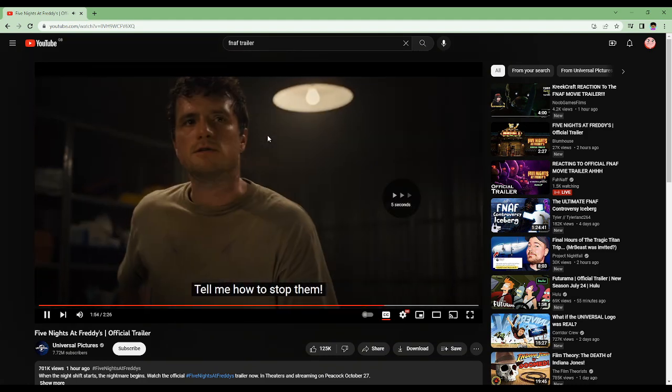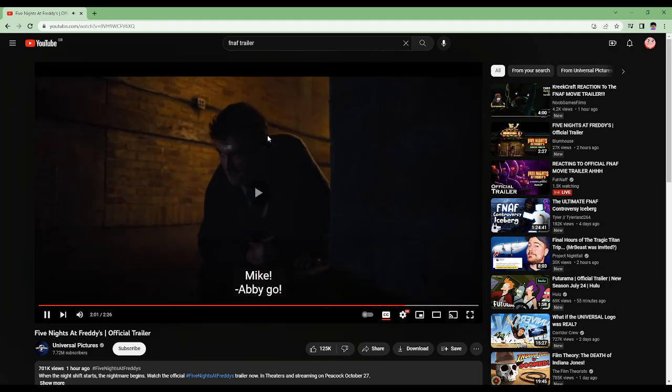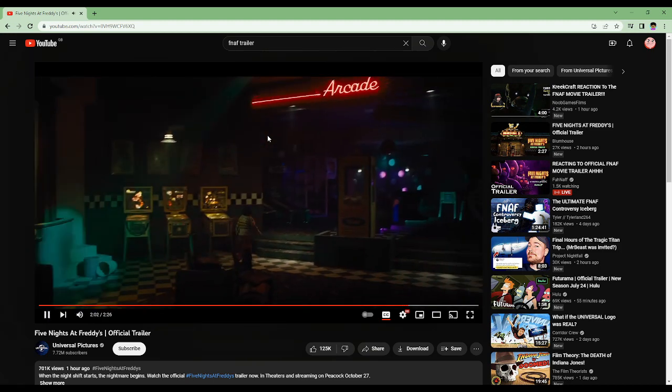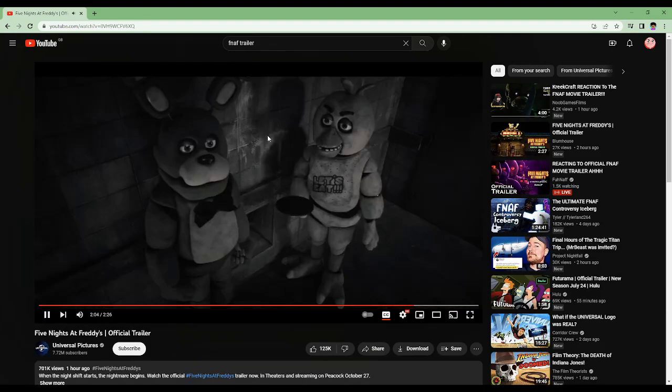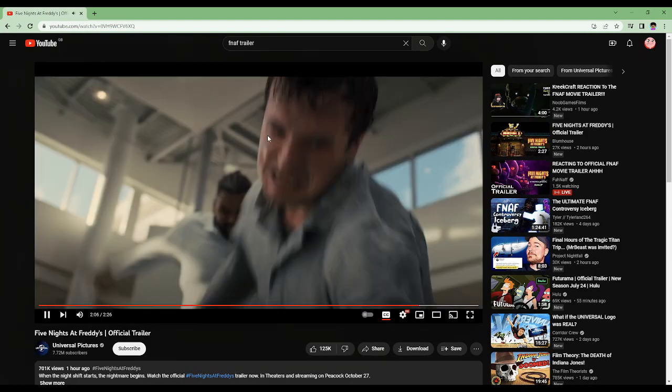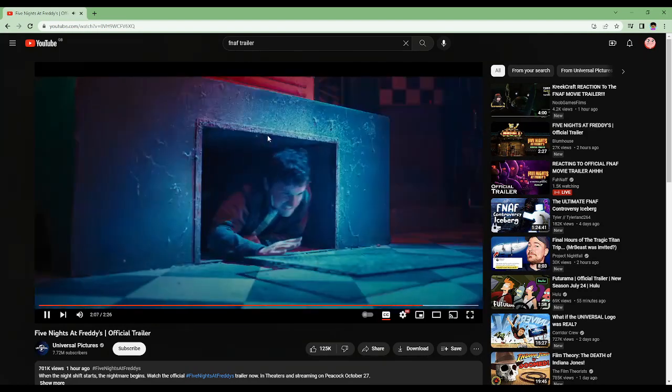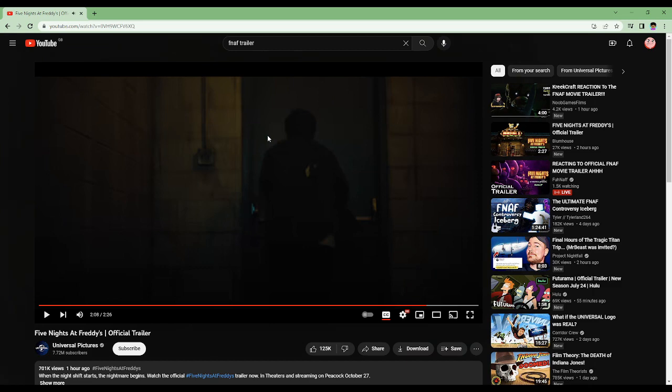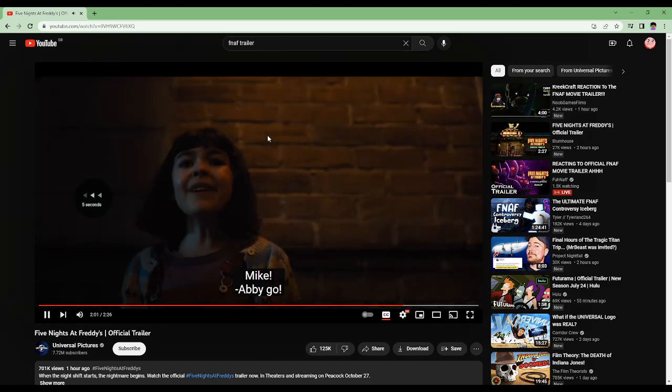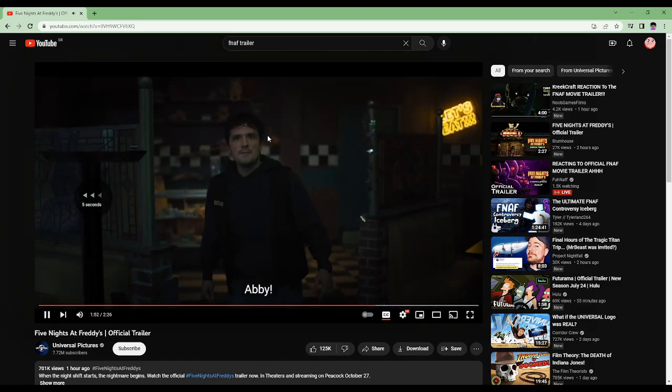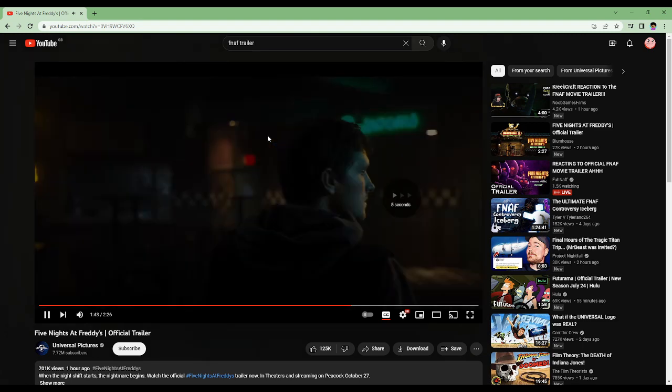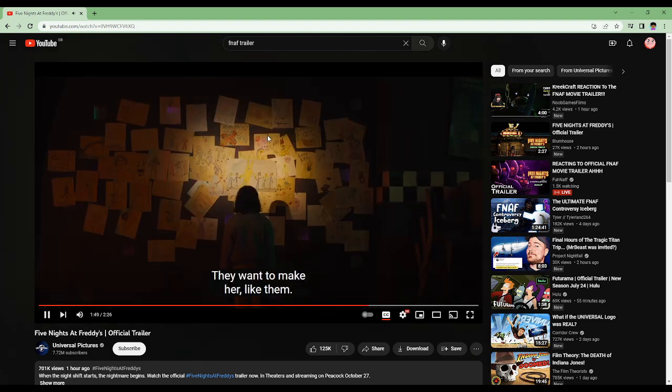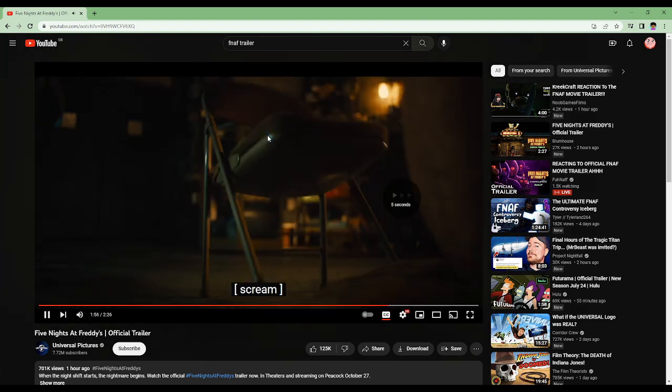What do they want? So we got our first glimpse. This is Spring Trap here. We get our first look at Spring Trap. What do they want? They want to make her like them.